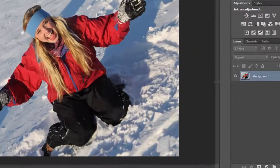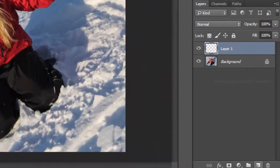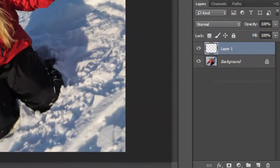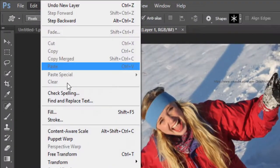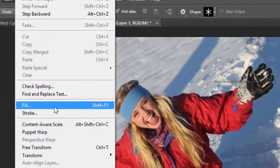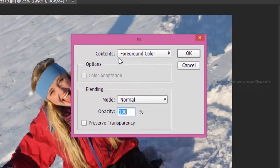Add a blank new layer. From the Edit menu, use the Fill command and fill the layer with white.